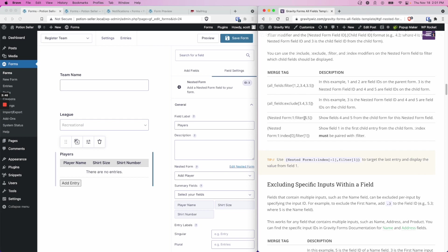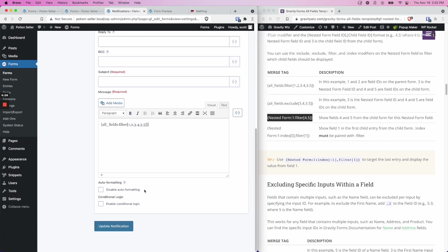Now the filter operates basically the same way as it has in the other examples. 4 and 5 are child form field IDs, which I can find on the child form. So if I was building a notification and I'm going to use this merge tag, I need to make sure to update this 1 to 3. So in this case, we just change this to a 3.